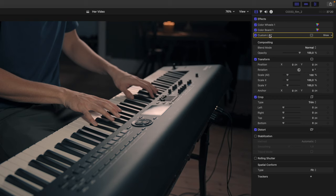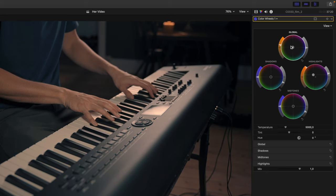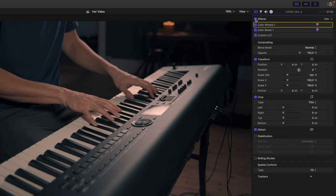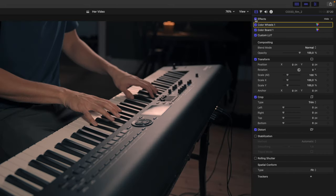Then what I usually do is that I go back and do some more adjustments here because it does take out some of the warm colors. So I'm going to add a bit more of those. And then if we check out the full adjustments we did, this is before and this is after our color grading.